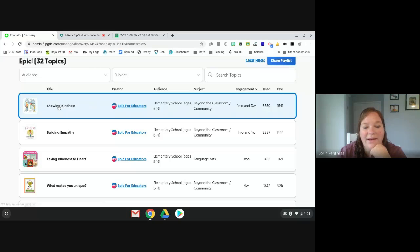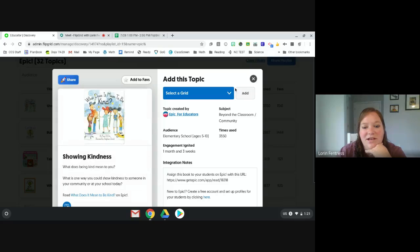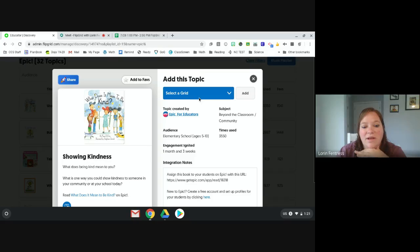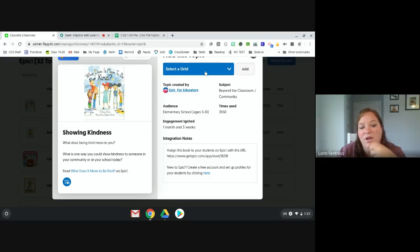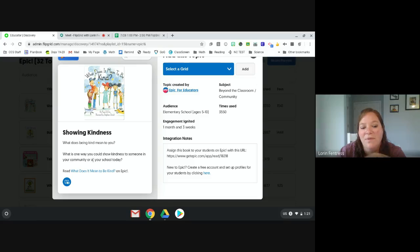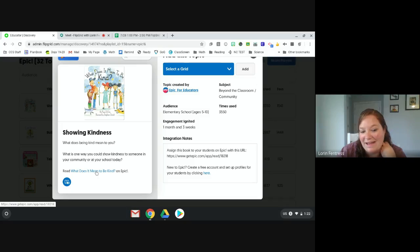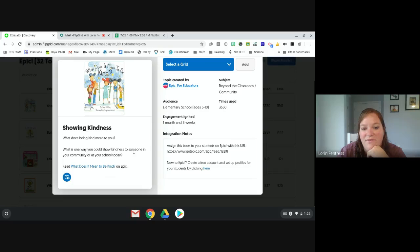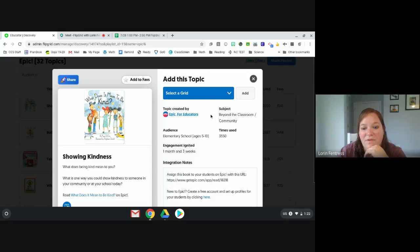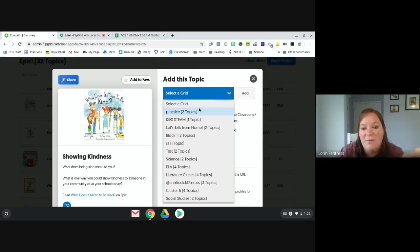My favorite part is the Disco Library. This has activities already created by other people and companies. If you scroll down, you'll see many familiar names like Epic, Skype, Code, Vocabulary, Nearpod. If you click one, it brings up a list of all the Flipgrids they've created. For example, 'showing kindness' — it tells you the audience and subject, gives the activity prompt like 'what does being kind mean to you,' and even links to Epic for a related book.